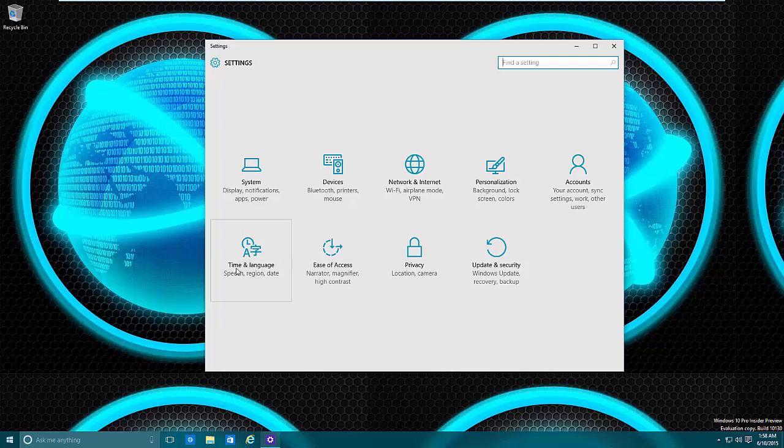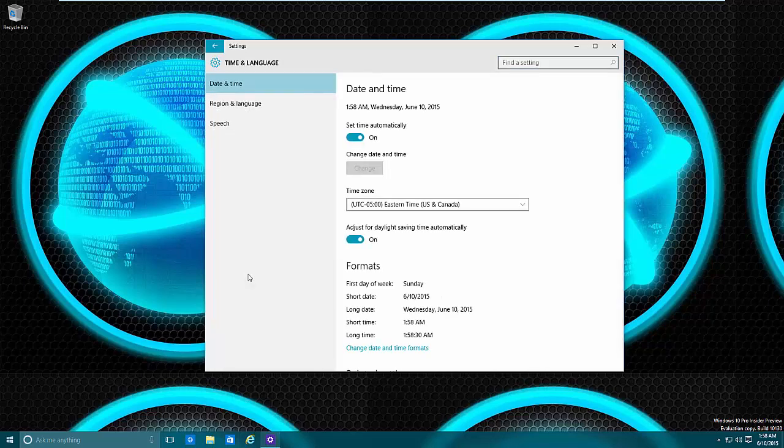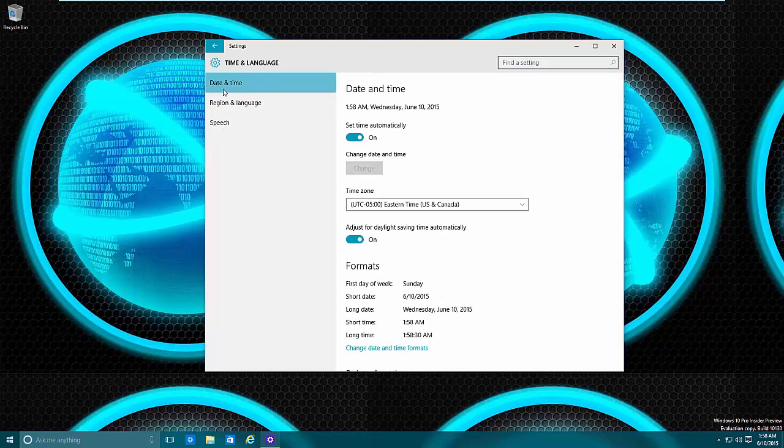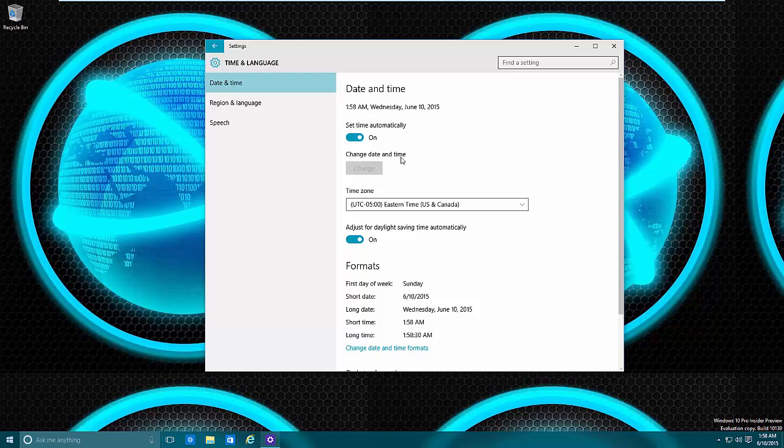Next you'll need to go to 'time and language' and then make sure you're under 'date and time'. From here, if this is wrong, what you need to do is set 'time automatically' if possible. Basically this will look online for a date and time.